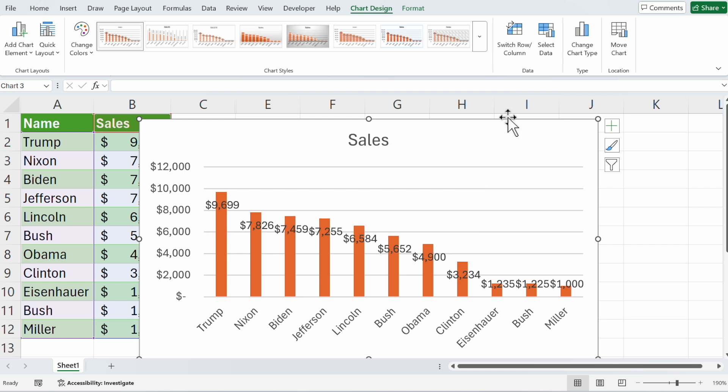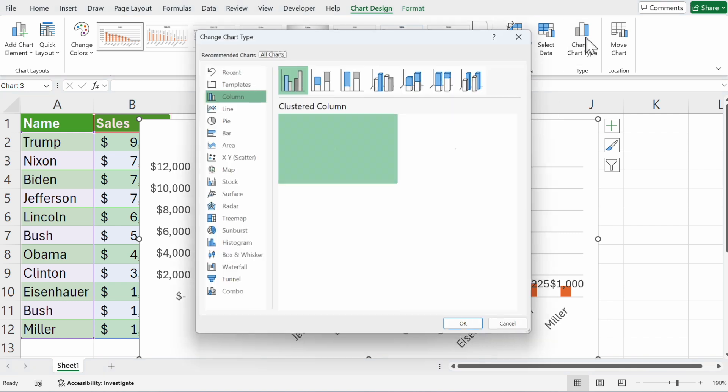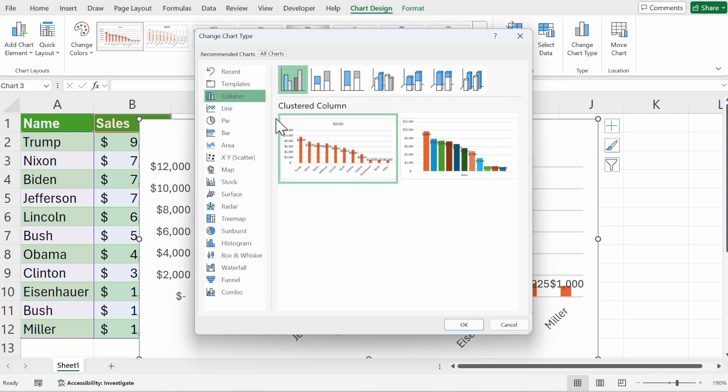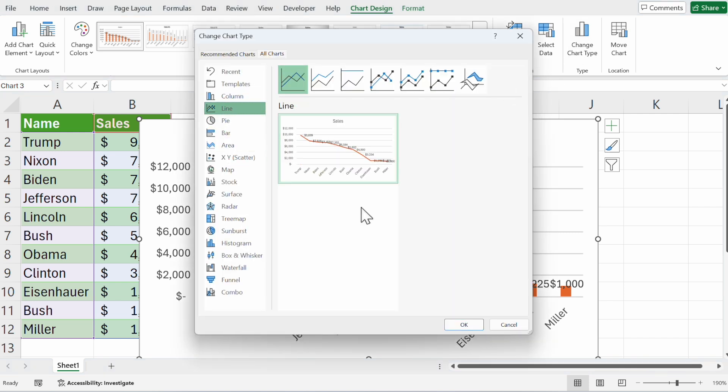Click on chart design and you can choose different styles or change the color. You can switch rows and columns, or if you don't like the columns, click on change chart type and go to lines.